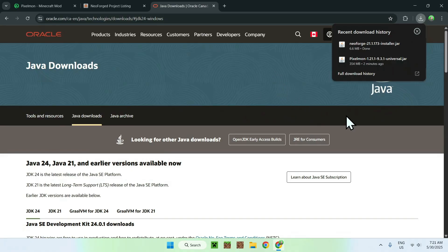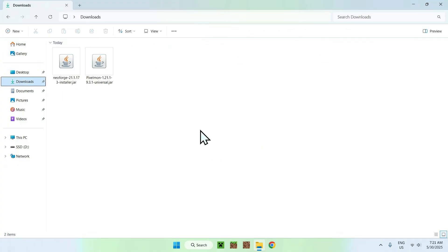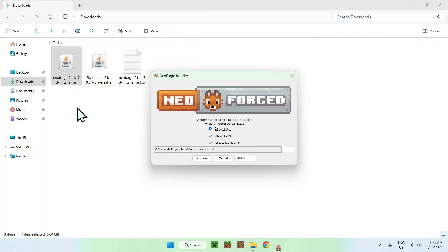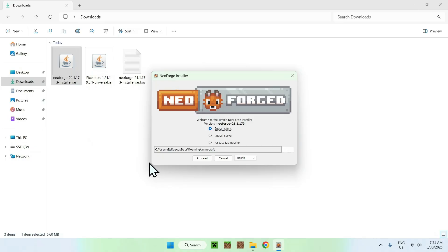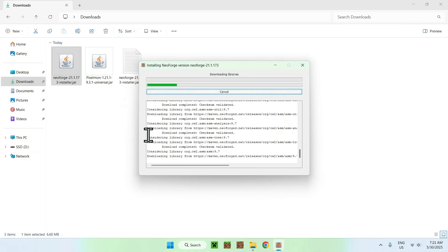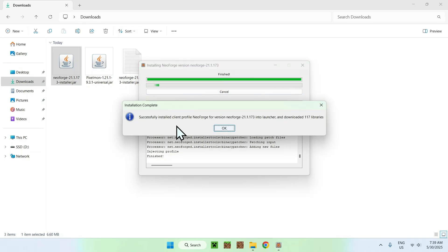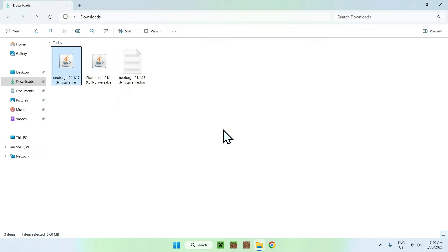Now minimize or close your web browser and go to your File Explorer to access your Downloads folder. From there, double-click the NeoForge installer, then click 'Proceed' and it will download NeoForge. Once it's complete, click OK and then you can continue by going to the Minecraft launcher.